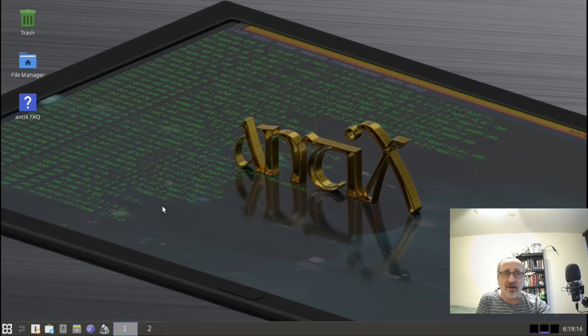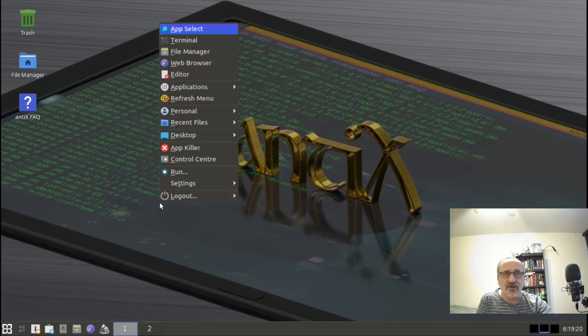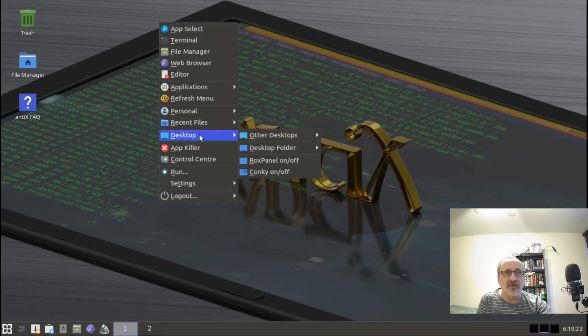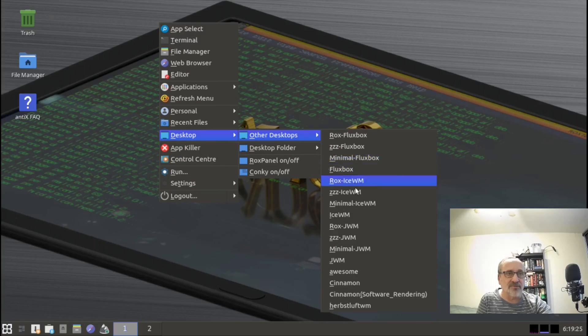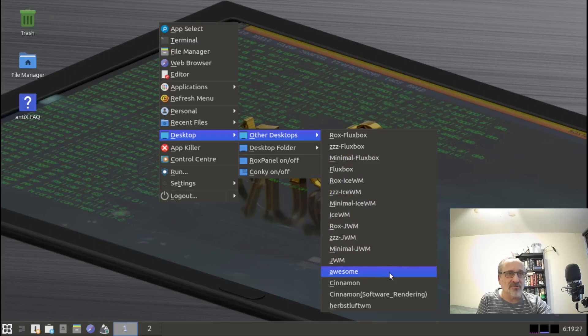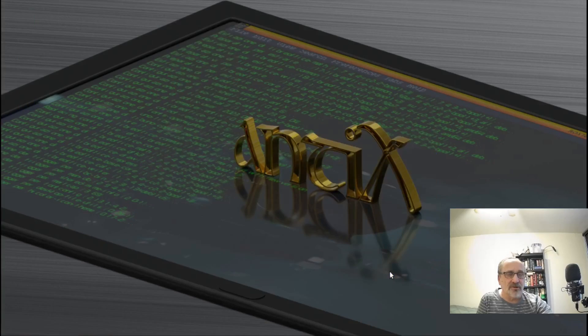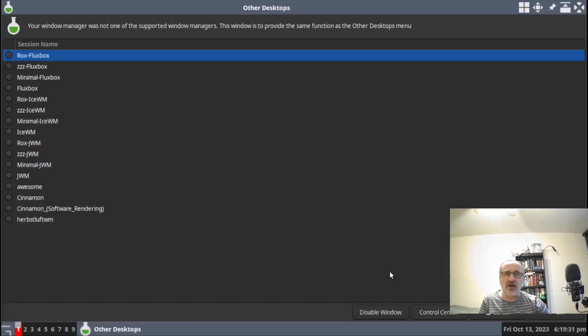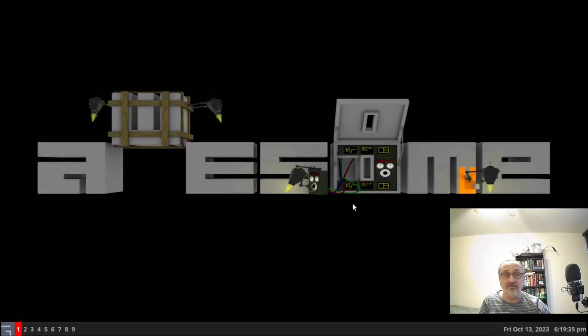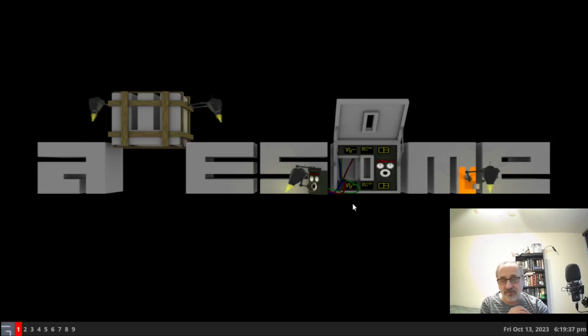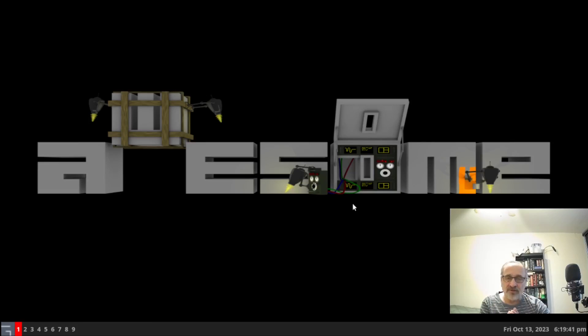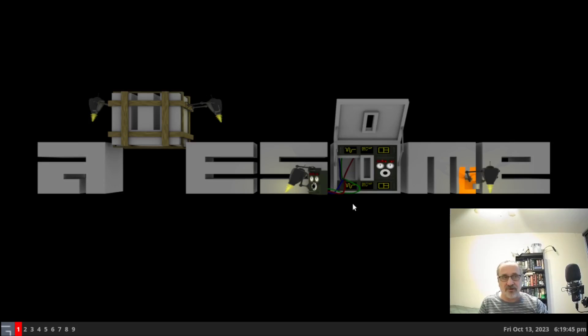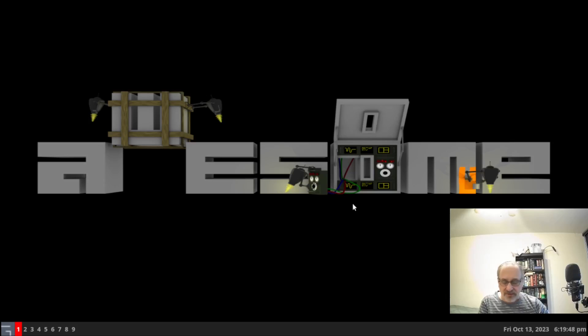We know that Antex Linux has this ability to switch window managers and desktops without logging out and re-entering your password. Let's go into the awesome window manager. I'm going to right-click, go to other desktops, bring down this menu, and go to the awesome window manager. The awesome window manager doesn't come installed by default with Antex Linux. If you want it, you're going to have to install it.